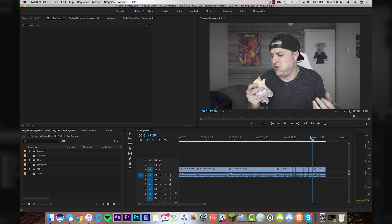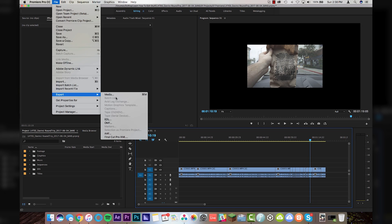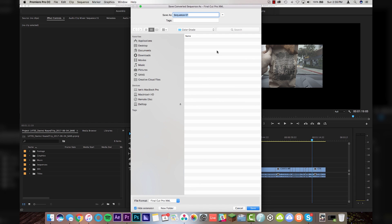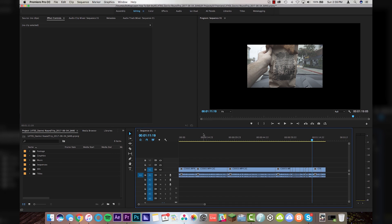Once you have everything down in your timeline and it's edited nicely, come up to File, Export, and go to Final Cut Pro XML. I know this is not Final Cut — it is Premiere — but that's just what it's called. Just click Final Cut Pro XML. It's going to ask you where you want to save your project. I'm going to save this sequence under a folder called Color Grade and name it Source Raw. Click Save. It will export the XML, and then save your Premiere project. I recommend closing Premiere completely and opening DaVinci on its own so you're not sacrificing any CPU.